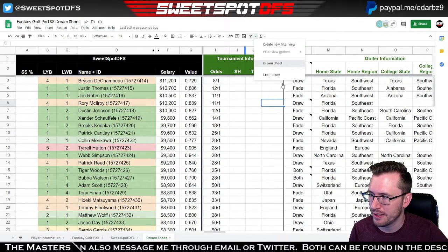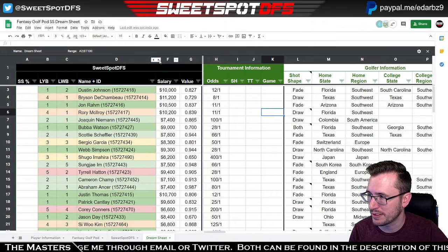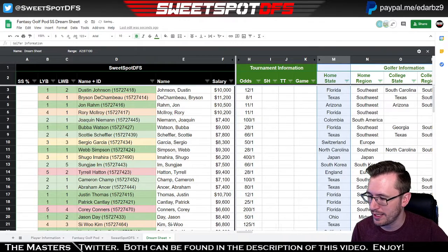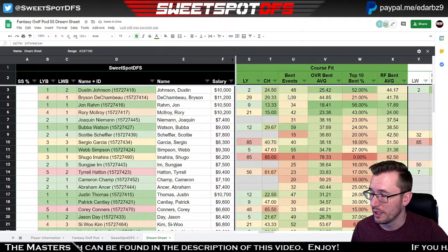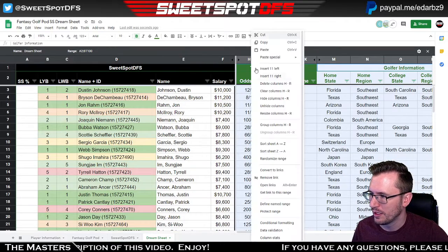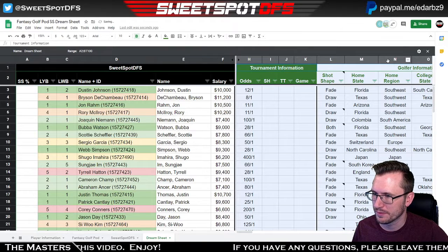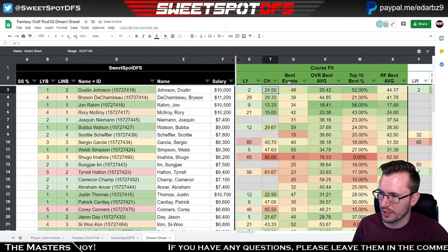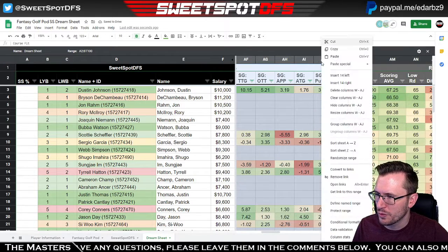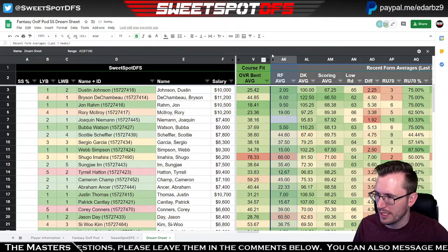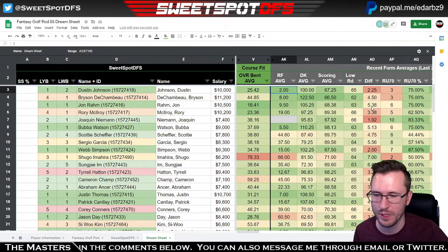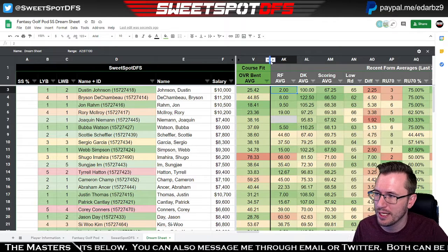The other thing I want to add is you can hide any of these columns if you think they're nonsensical and don't apply to you — like if you don't care about value or shot shape, you can go ahead and hide all of those columns. Depending on what you want, if you wanted to compare, say, bent grass average with recent form data, you can go ahead and hide all of these columns. You'd have bent grass versus the last seven weeks side by side — and you can certainly do that by hiding columns. To unhide, you just click the double arrows.